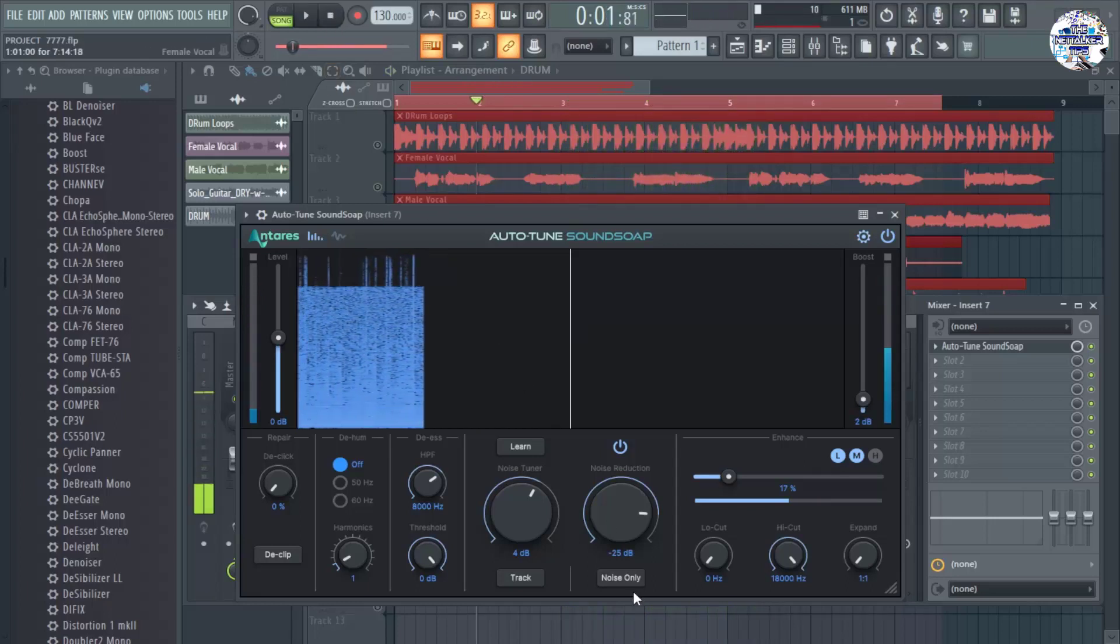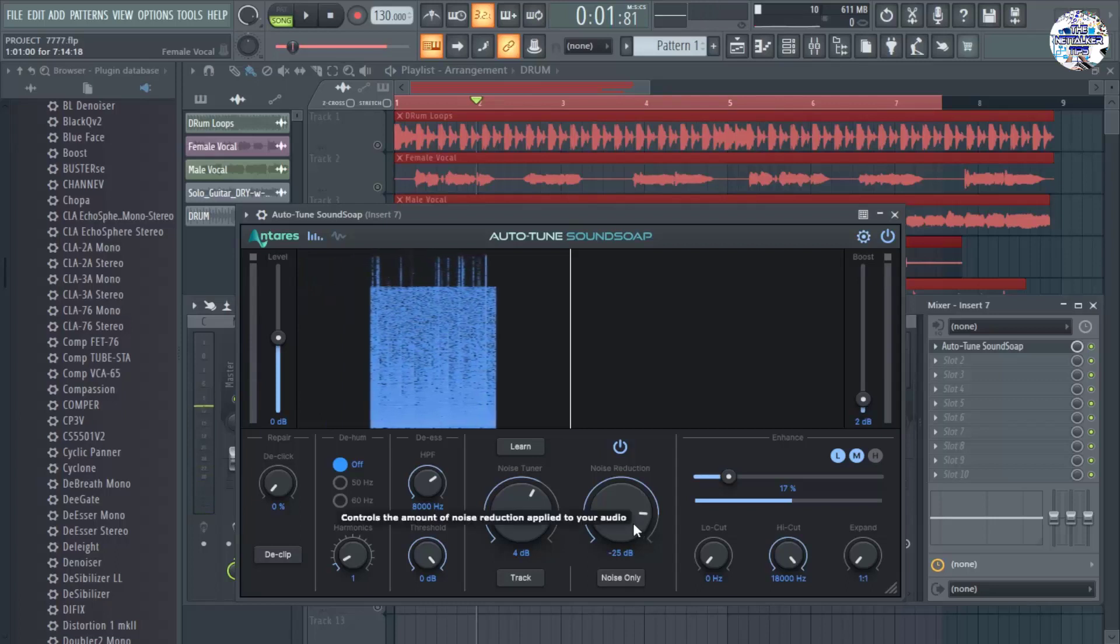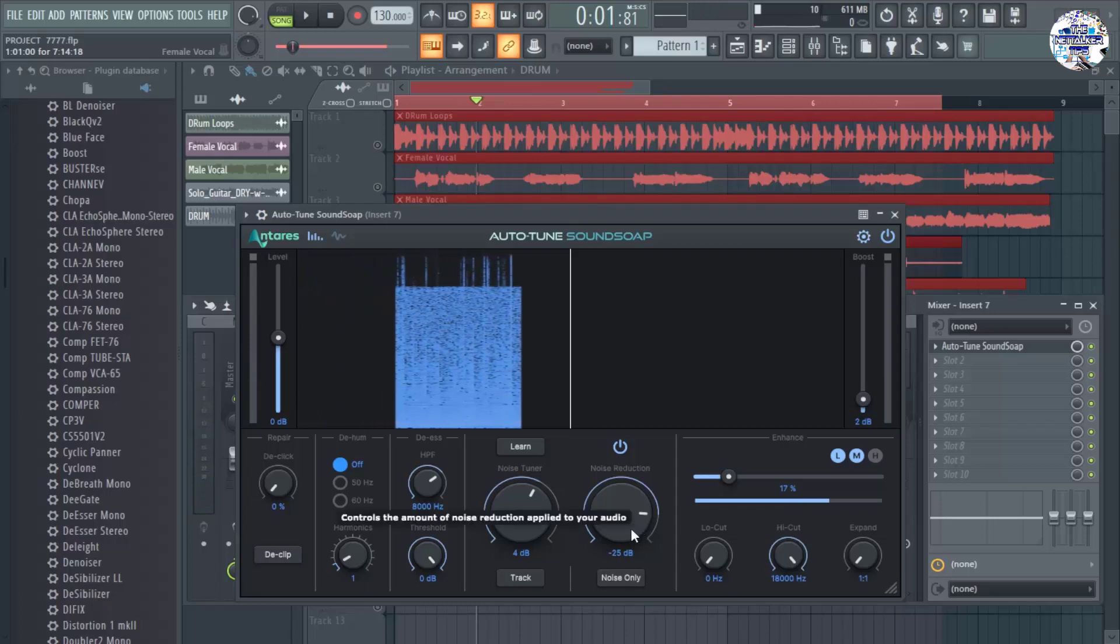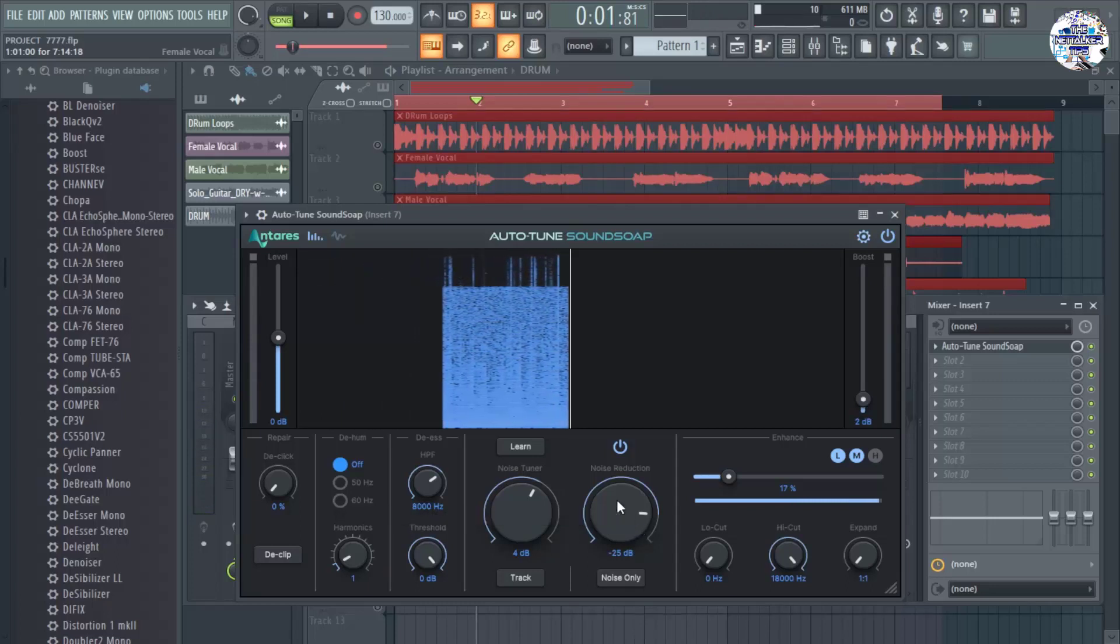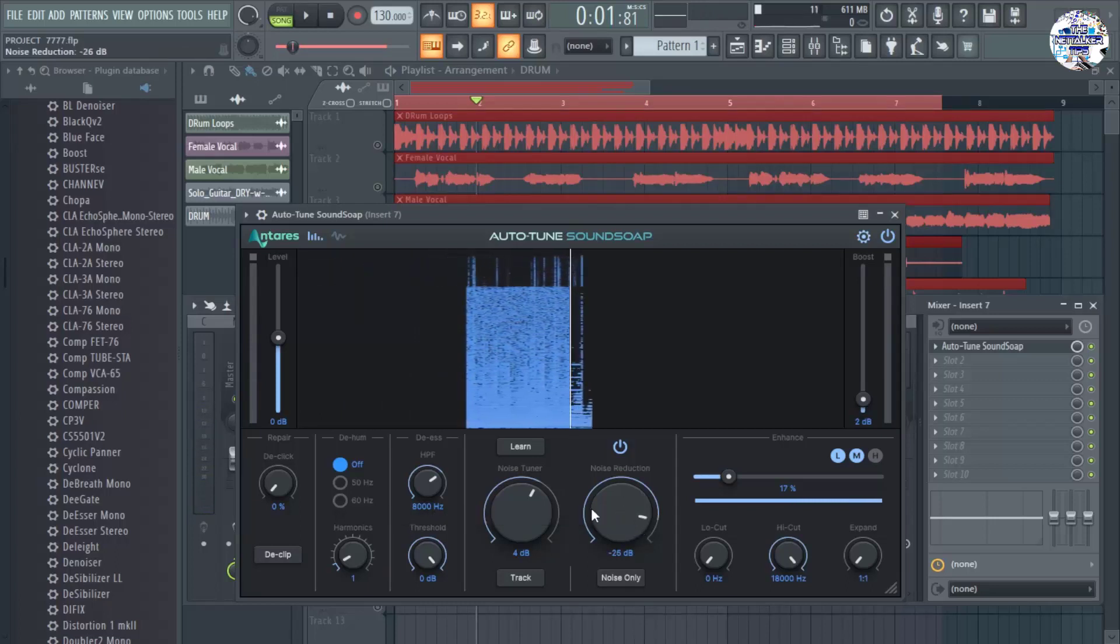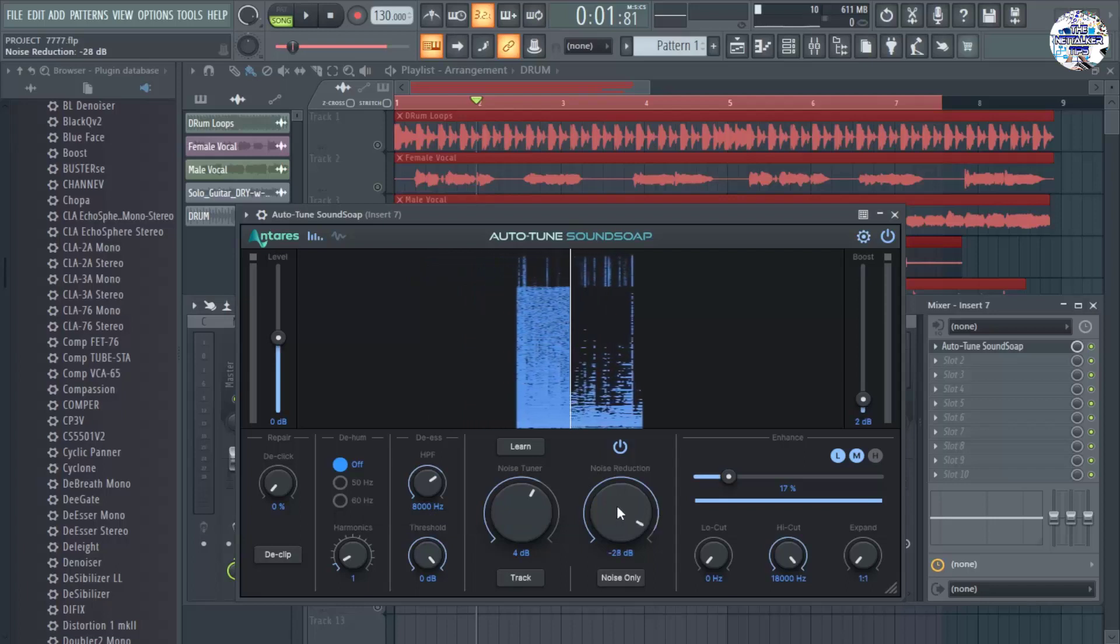And let's add noise reduction a little bit more. Let's increase this knob all the way to the right.